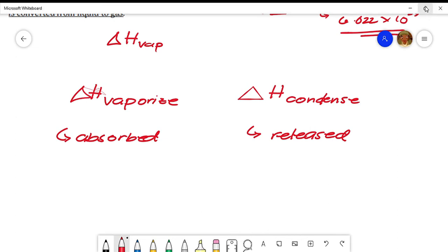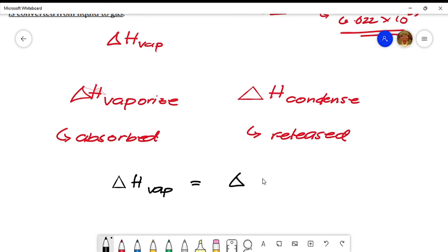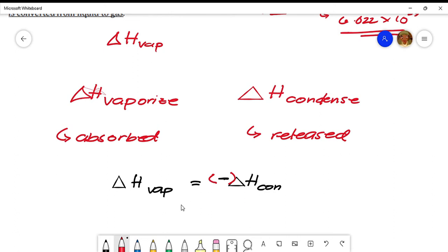Vaporization and condensation of molar heat can be characterized by their opposite signs. ΔH_vap is actually equal to negative ΔH_cond — the negative sign indicates that energy is released for the gas-to-liquid process to occur at its boiling point.